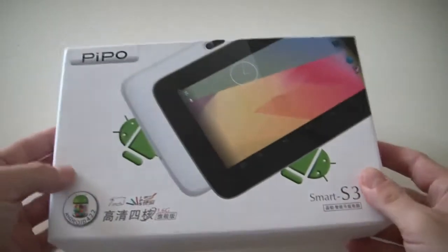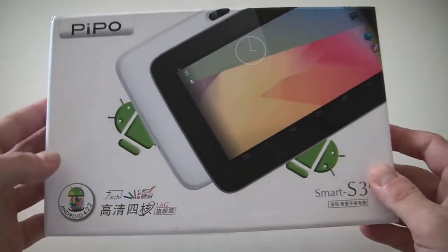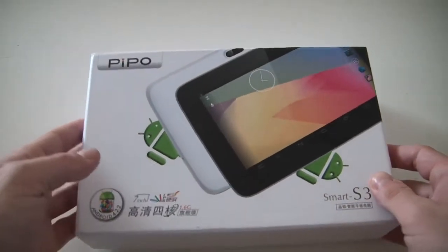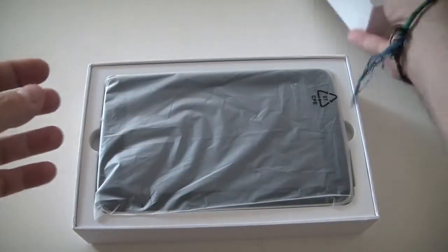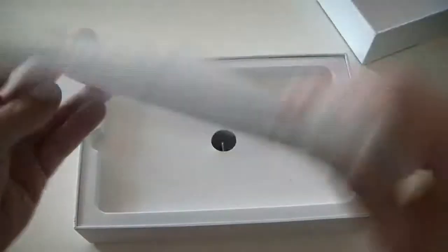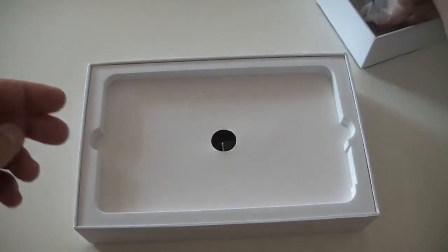So just quickly to introduce it, this is a 7-inch tablet. Let's have a look first. So this is it, I can leave it inside.